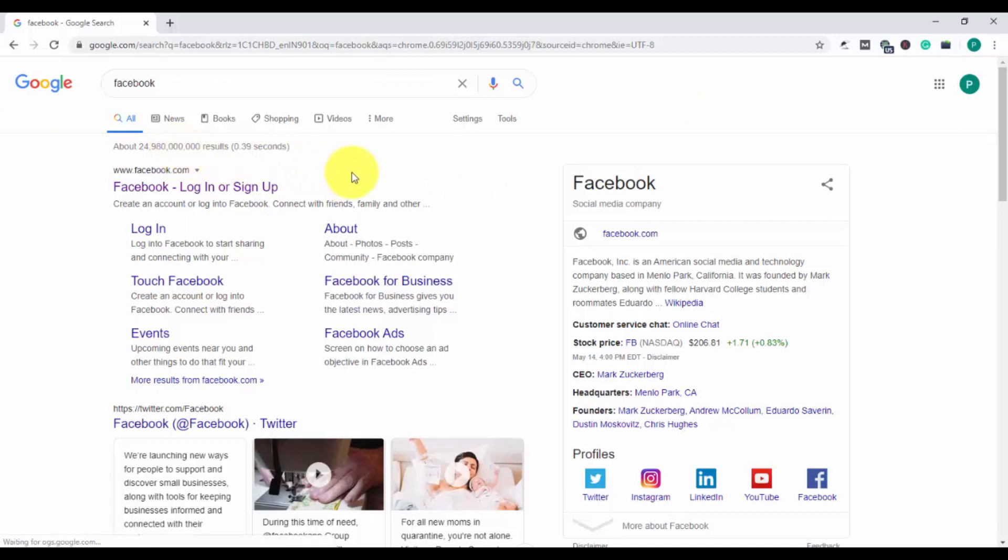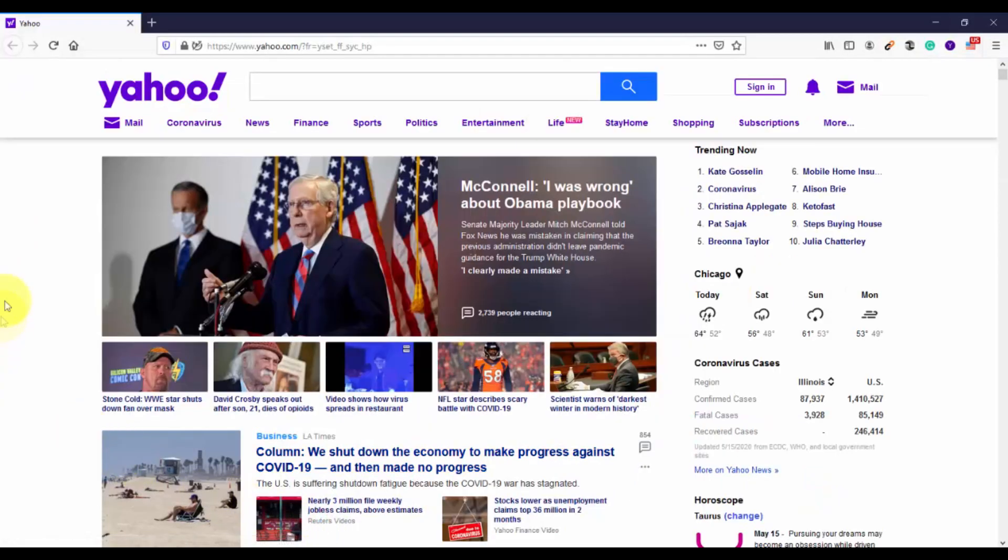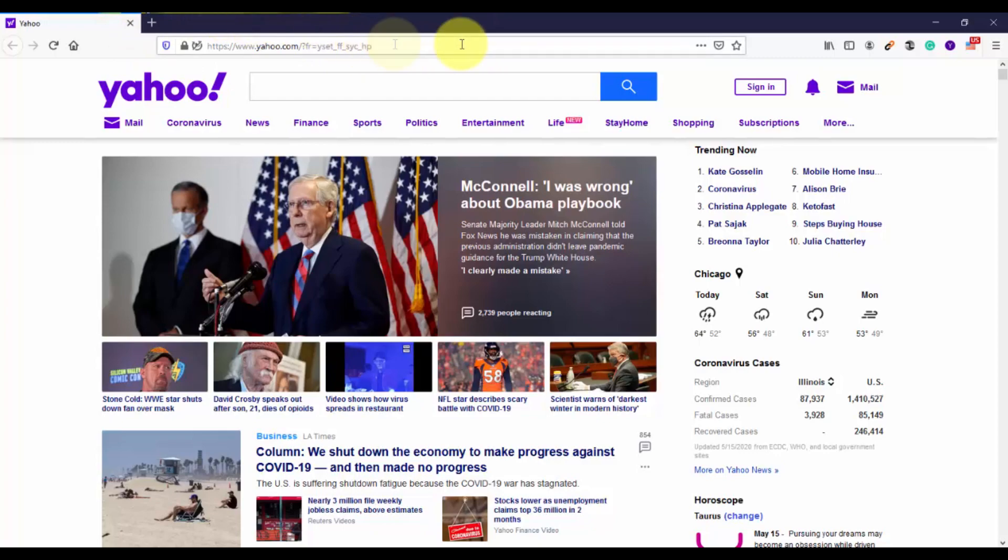So this was the process for Google Chrome. Now let's talk about Mozilla. So if you use Mozilla browser, you can do this on that too. As earlier I have shown you how to set Yahoo as home page on Mozilla. As you can see on the screen, if I open a new tab, it will automatically open Yahoo, so we have to remove this.